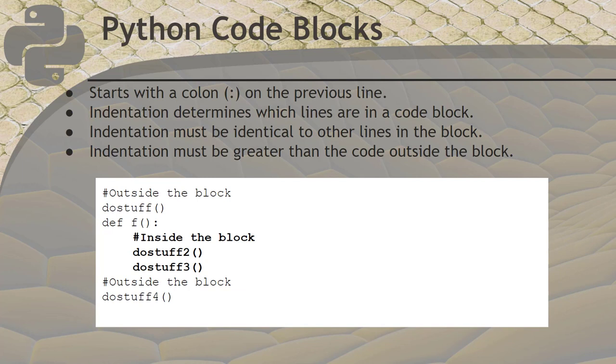We talked about code blocks a few times now. What I described before as the stuff we put into a box is called the function body. The function body is written as a code block. When the code block ends, Python knows that the function's code ends there and everything after that is not in the function's body. Here's what a function looks like with some code before it and some code after it.